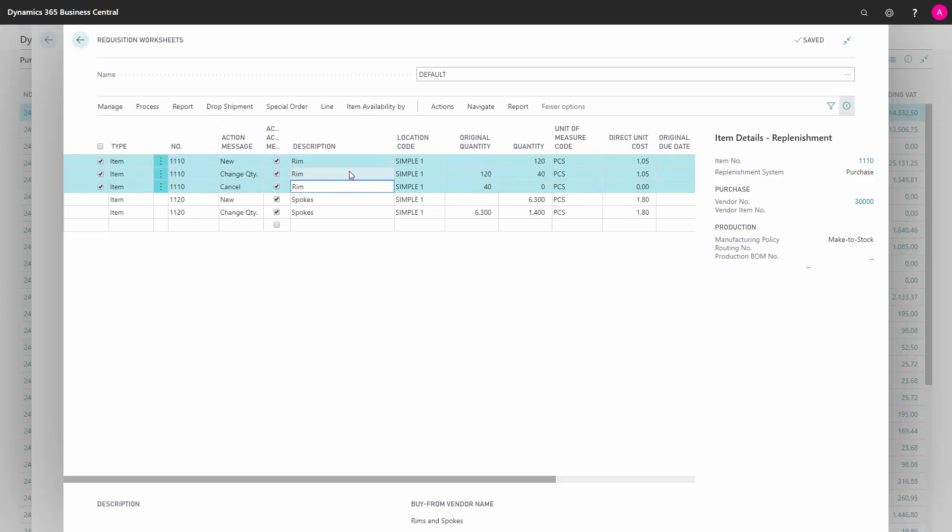If you use the planning flexibility functionality, where you can lock the purchase order line, they wouldn't pop up in the requisition worksheet. But then you need to be able to set the checkmark on the purchase order line for the planning flexibility. I'm not sure that is in the essential license, you can test that by yourself.